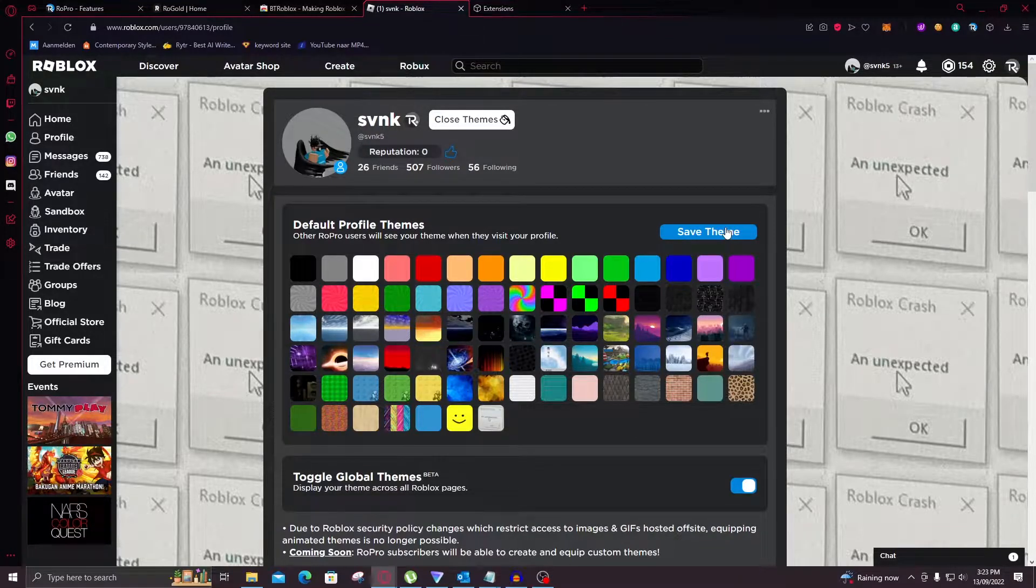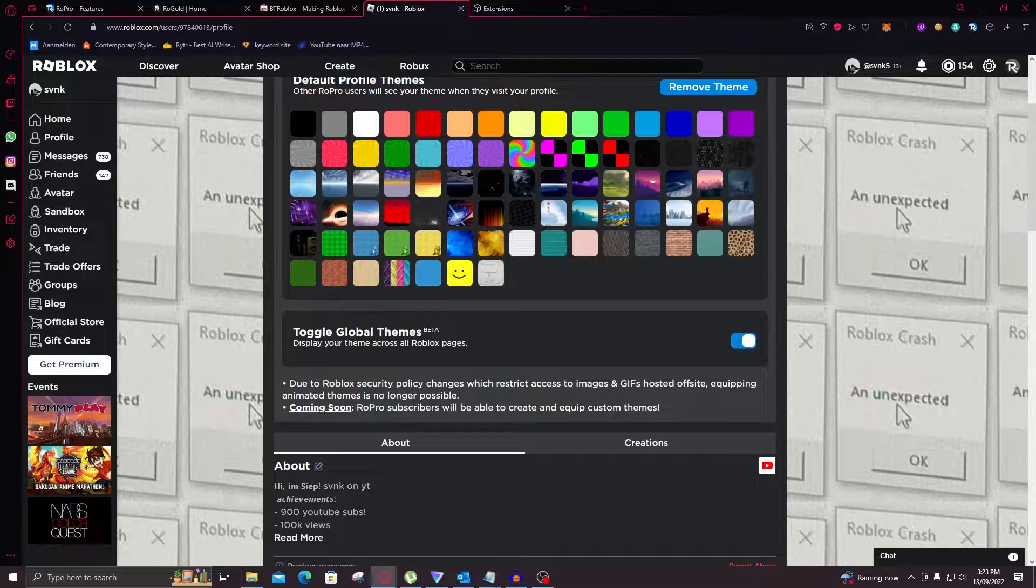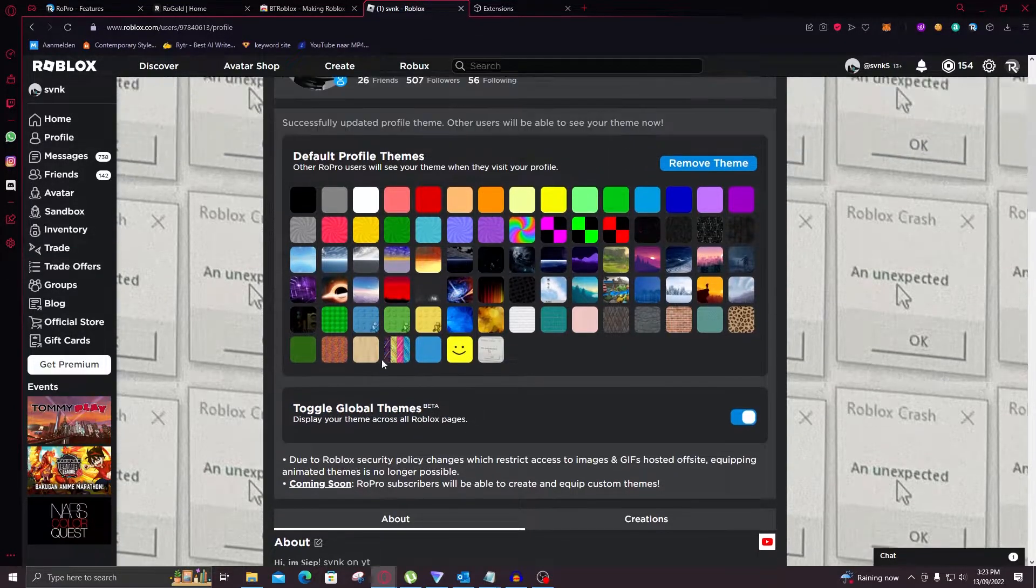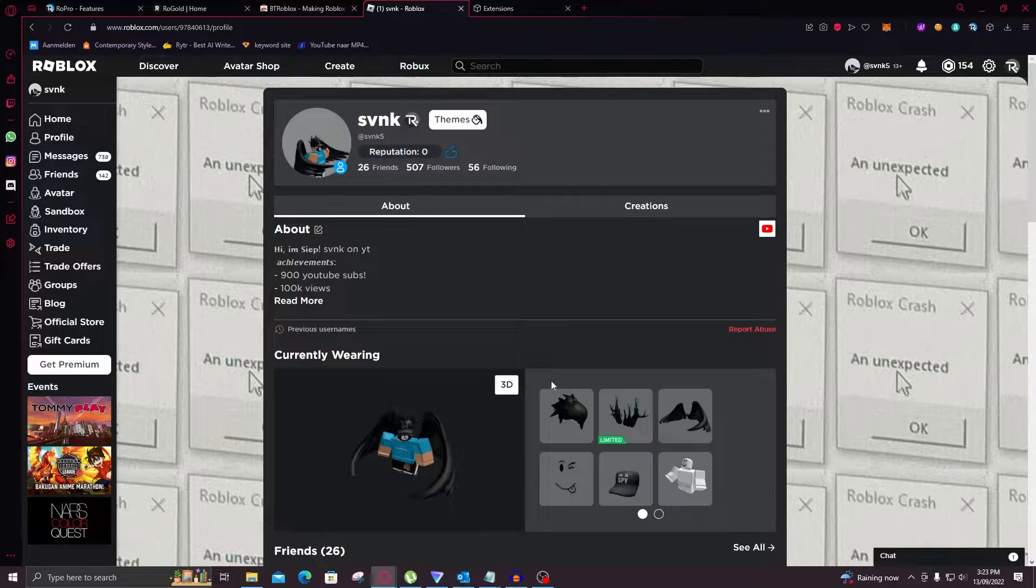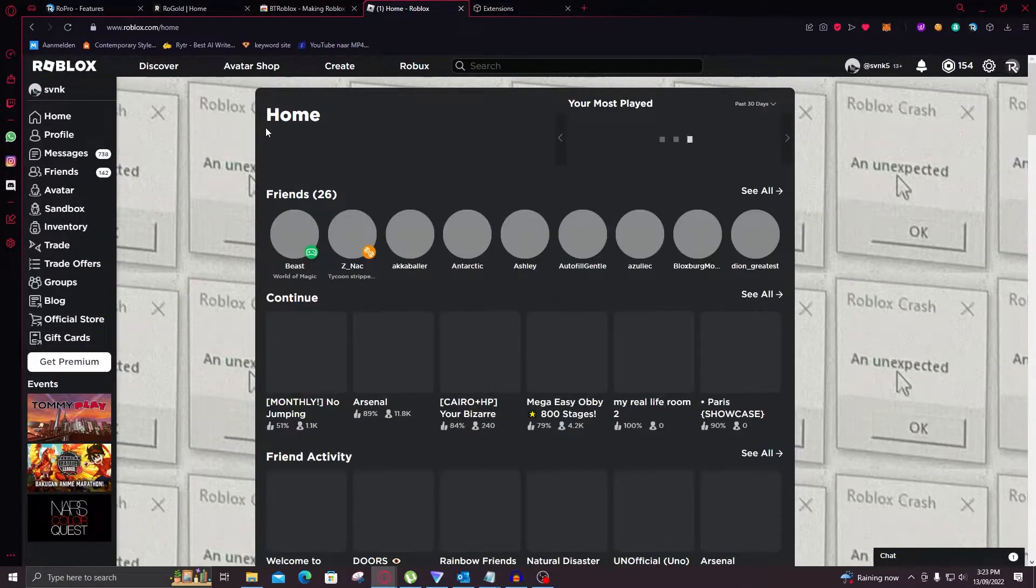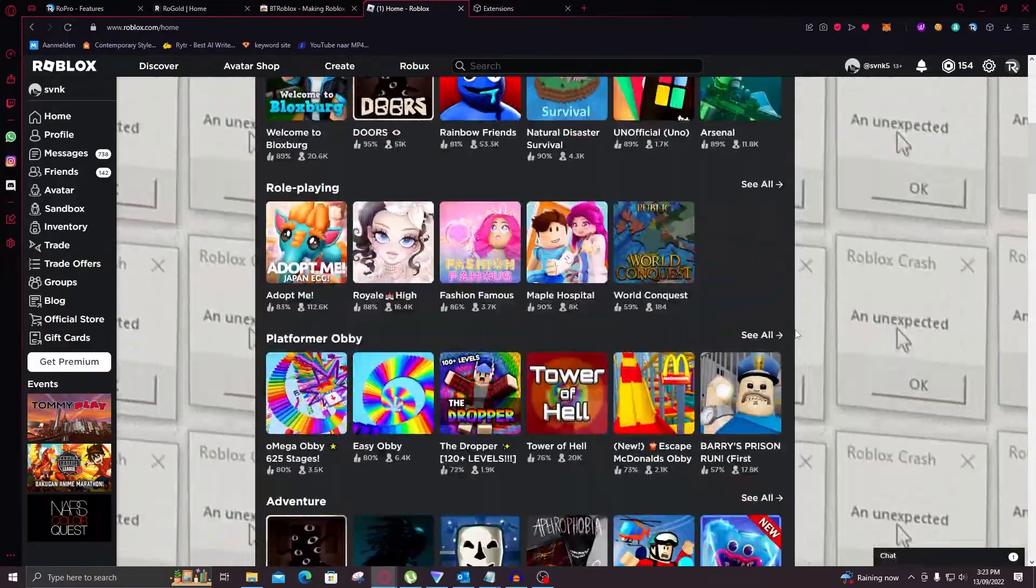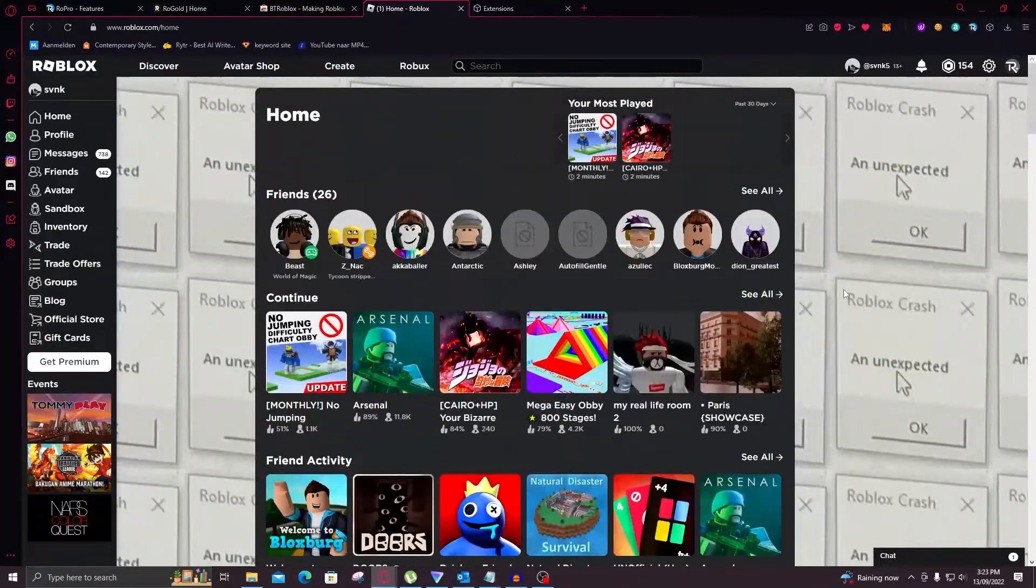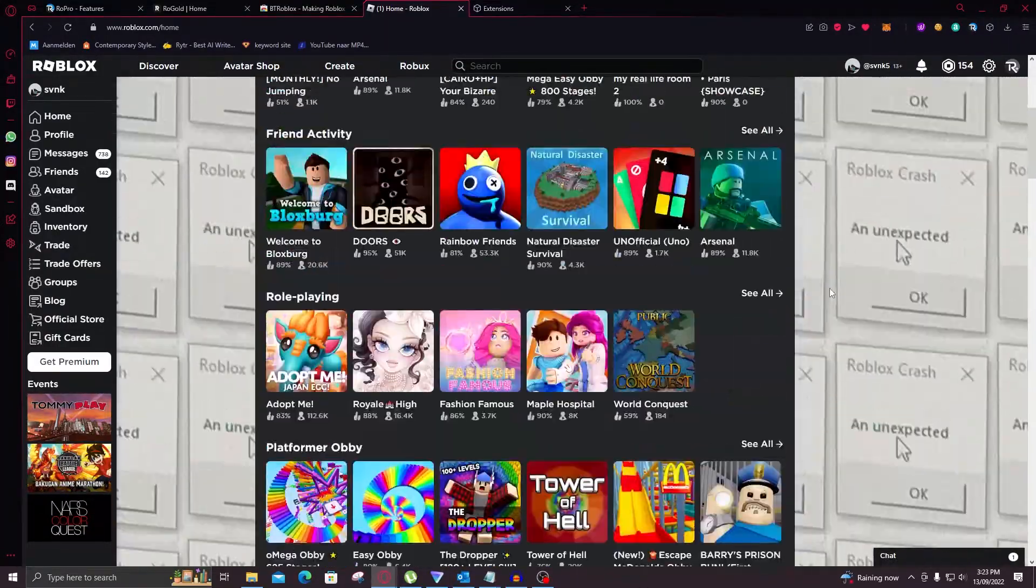However you need to pay for that. So we're just going to save the theme. If you toggle this global themes will be enabled. So usually you would only see the themes on this profile page. Now if you go to home with that enabled you will still see this. And as you can see it'll just keep going here. It's great.